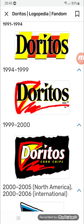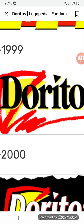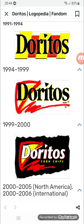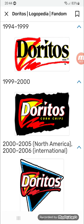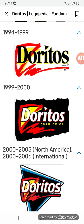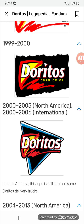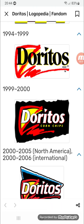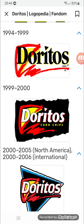Under the 'S' there is the word 'Brand' in black text, along with the registered trademark symbol. 1999 to 2000: same as before but 'Brand' and the trademark symbol have been removed.